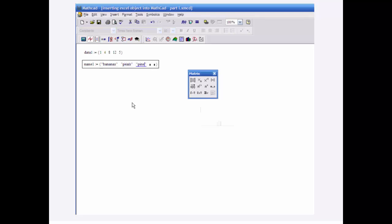Pineapple, Pineapples, Peaches, and Mangoes.